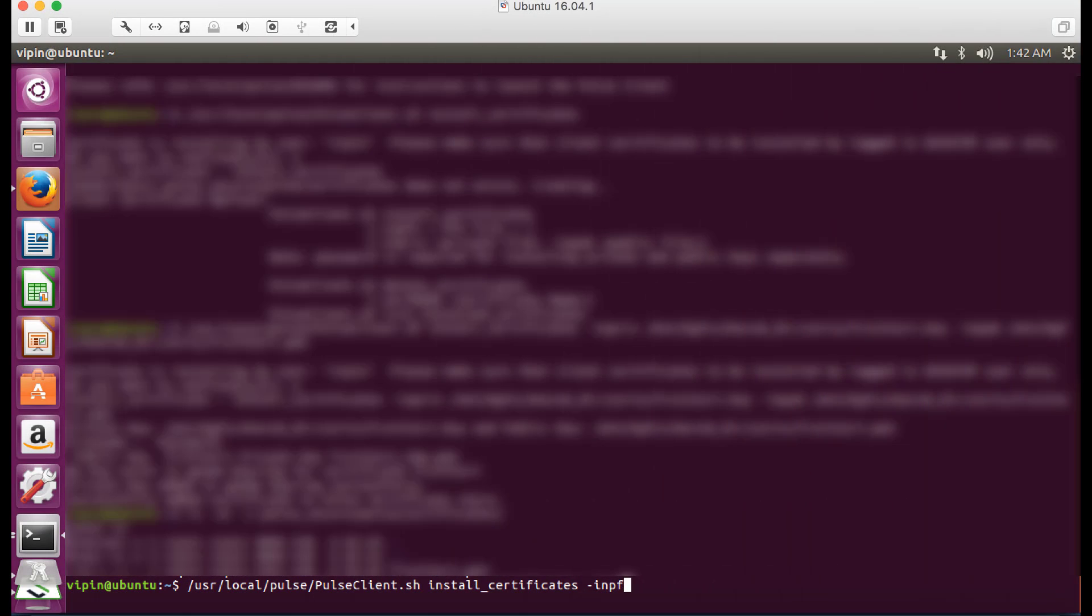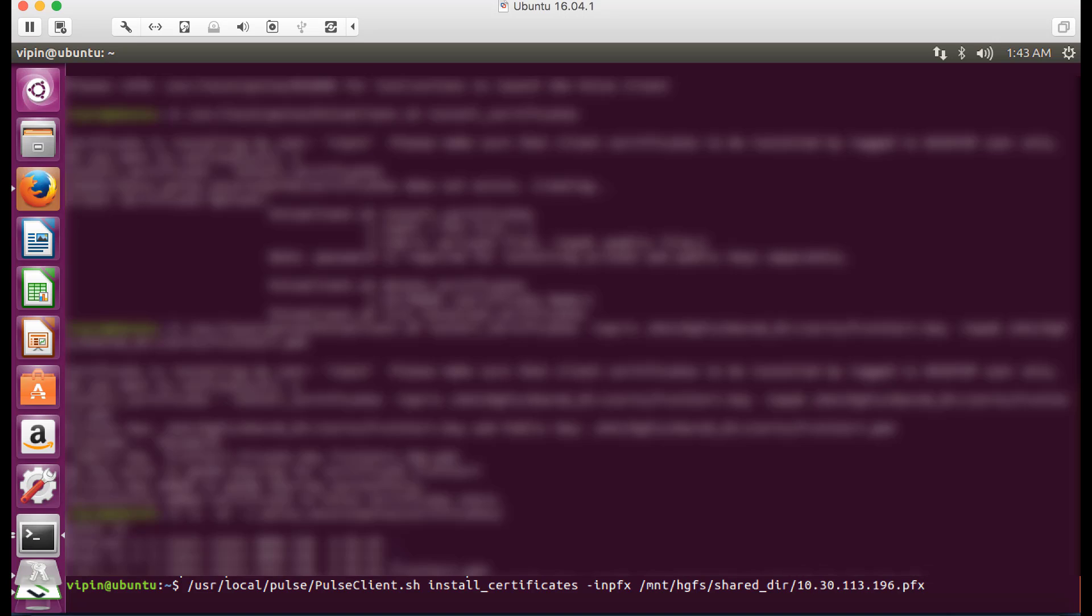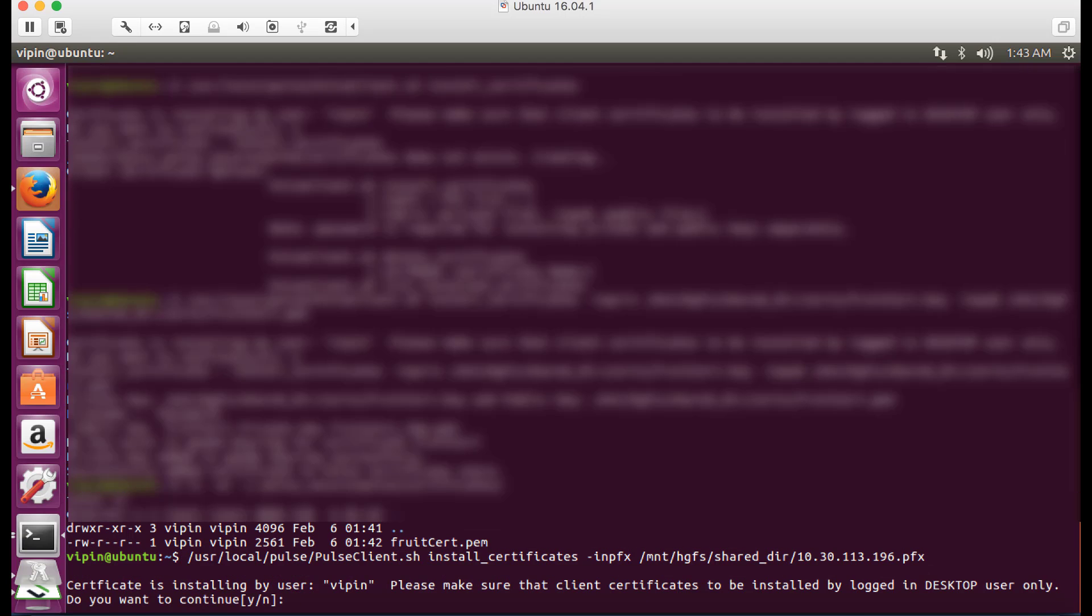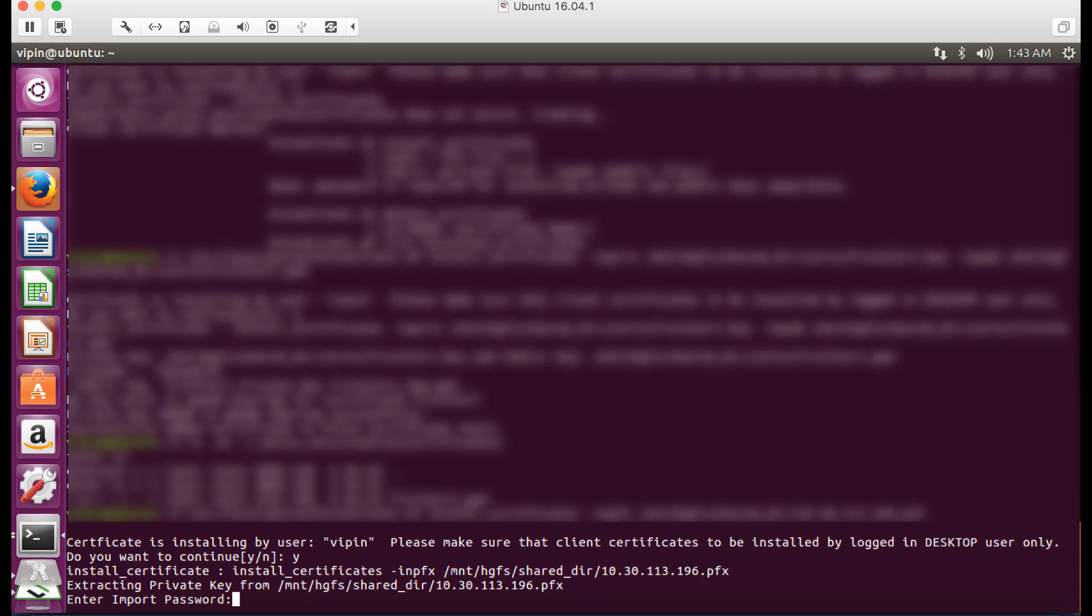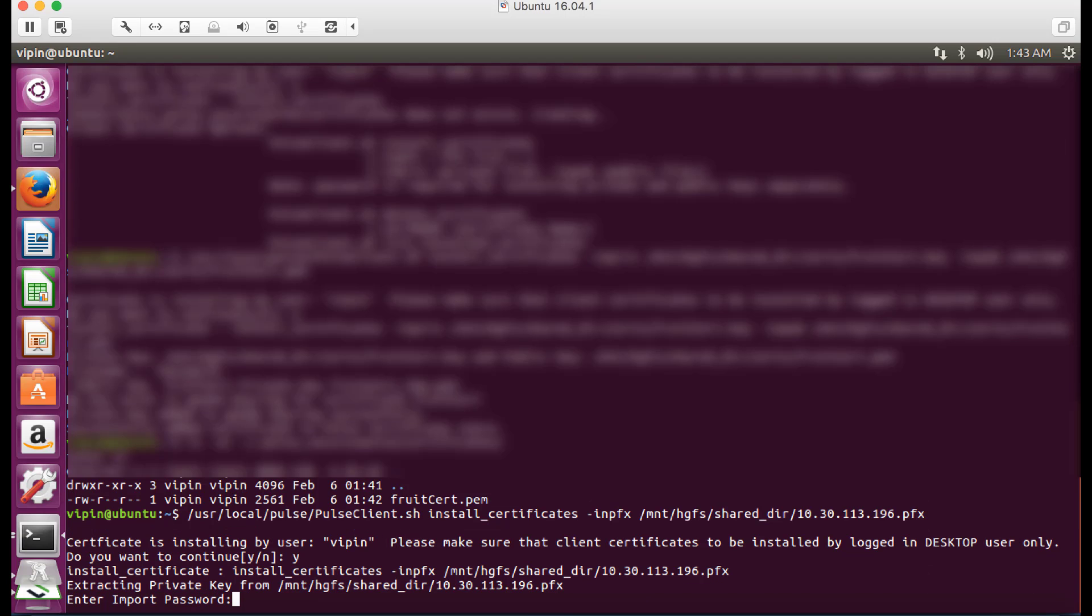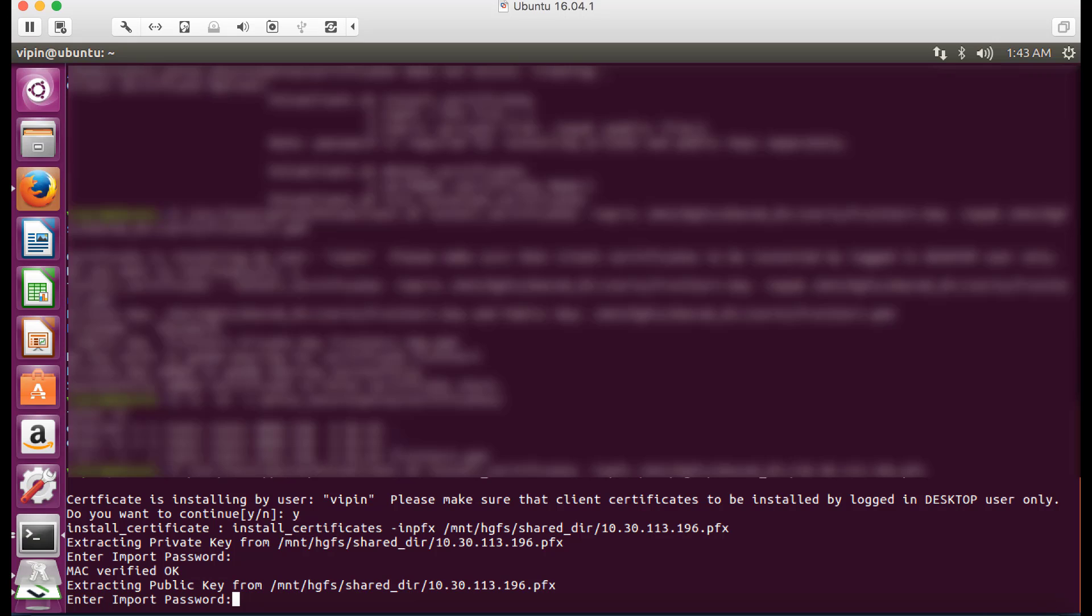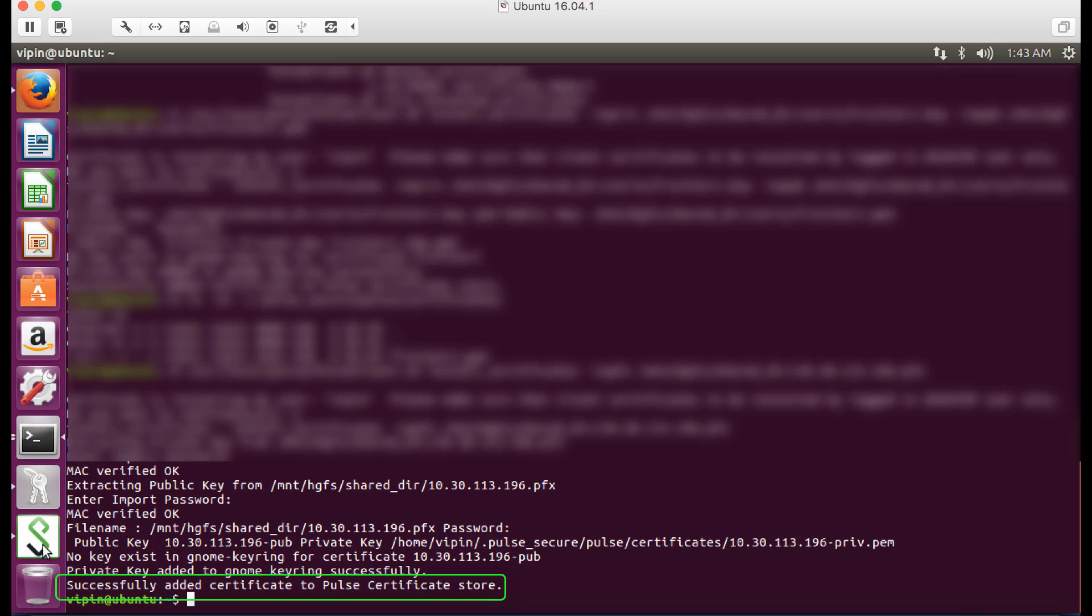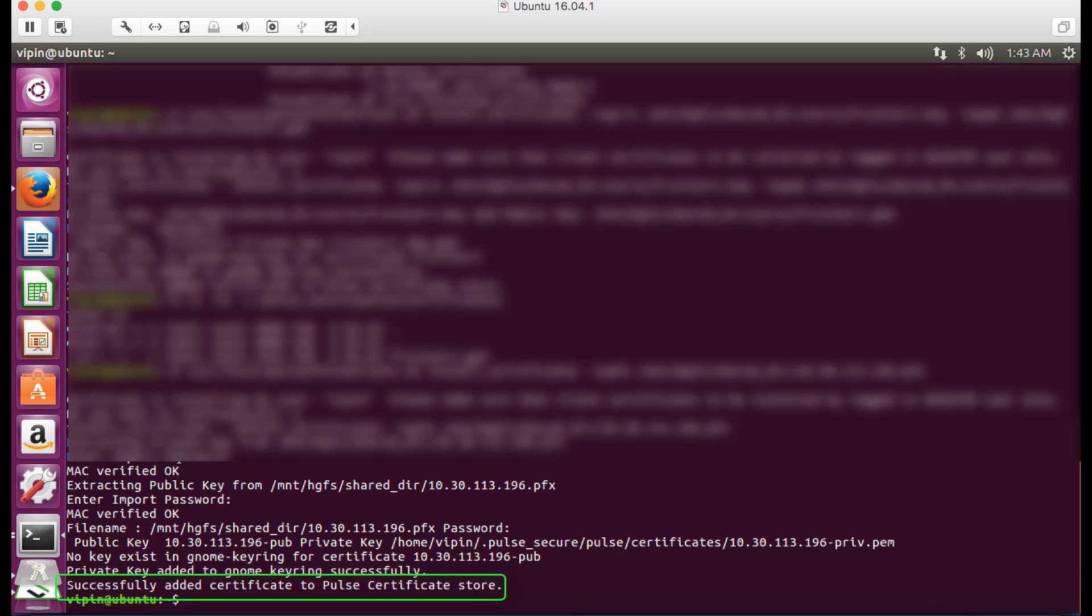To install the certificate in .pfx format, use the following command. Enter Y to confirm the client certificate is being installed for the local signed-in user. Enter the private key password. Verify that the certificate was successfully installed with the output Successfully added certificate to Pulse certificate store.